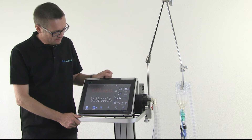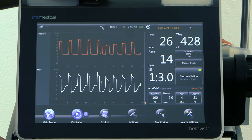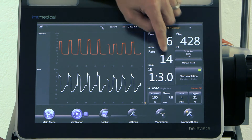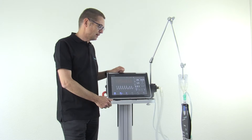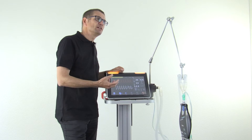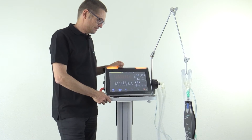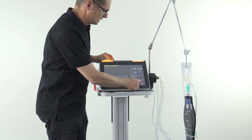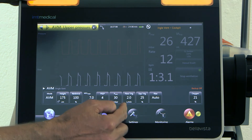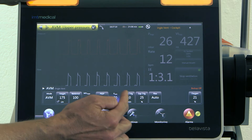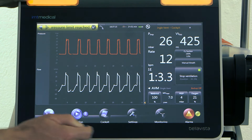It's still regulating. The I:E ratio has reached 1 to 3 now and may go further. The rate is coming down — going to 13 and maybe further. AVM is completely automatically adapting to the patient's lung mechanics. Now it has reached the maximum regulation — the P limit. I increase the P limit a little bit to give it full freedom of regulation.